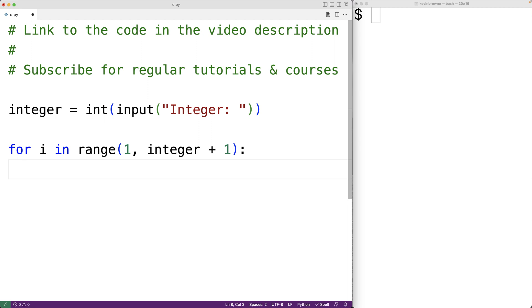So we can check each number in that range. What we'll do is check to see if this number i is a factor of the integer. If it is, we'll output the number. We can use an if statement to do this.